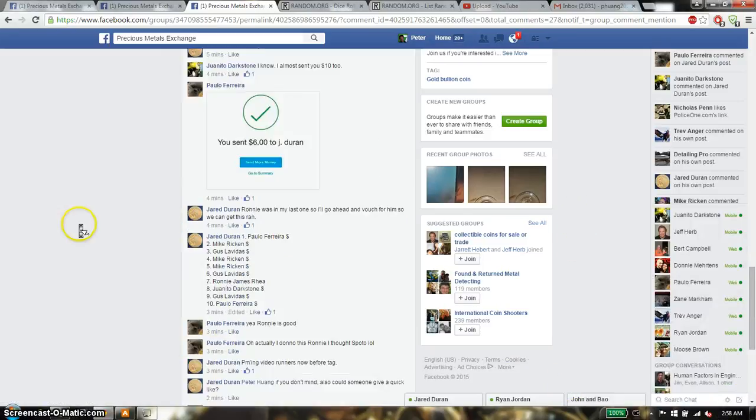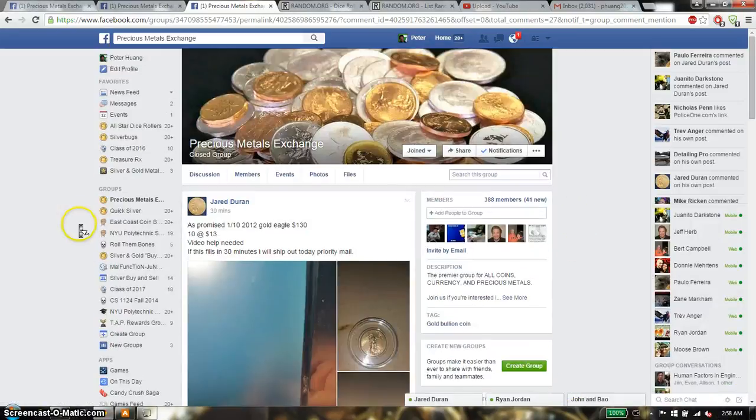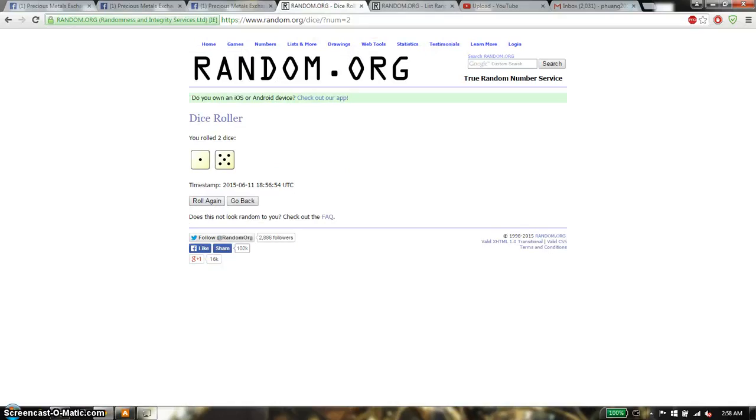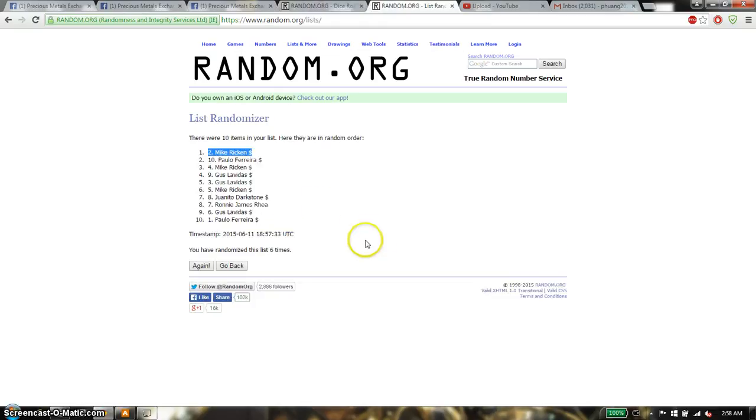All right, thank you everyone for participating. Double check, 6 on the dice. And 6 times with 10 items.